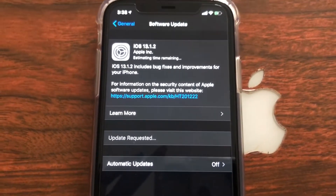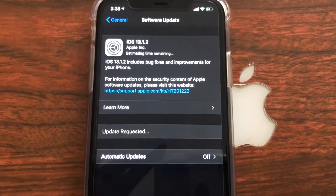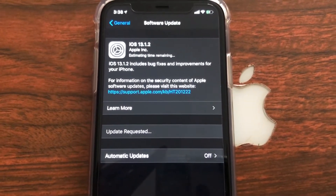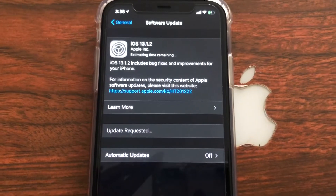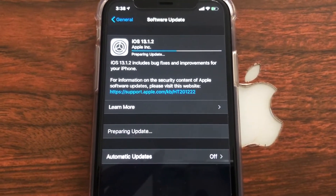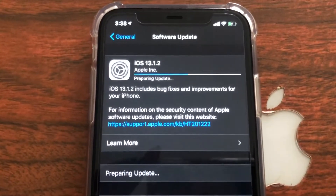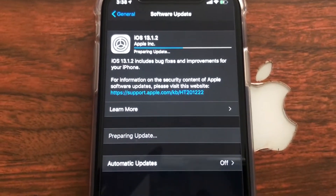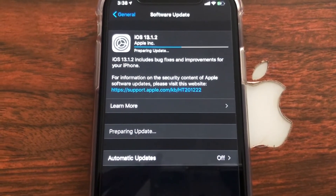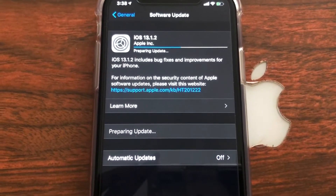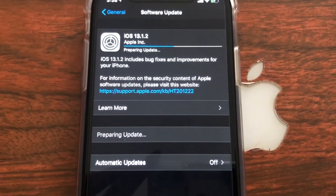Update requested. Preparing update — hopefully it doesn't take too long. As I said before it was only 77.4 megabytes so that shouldn't take too long.